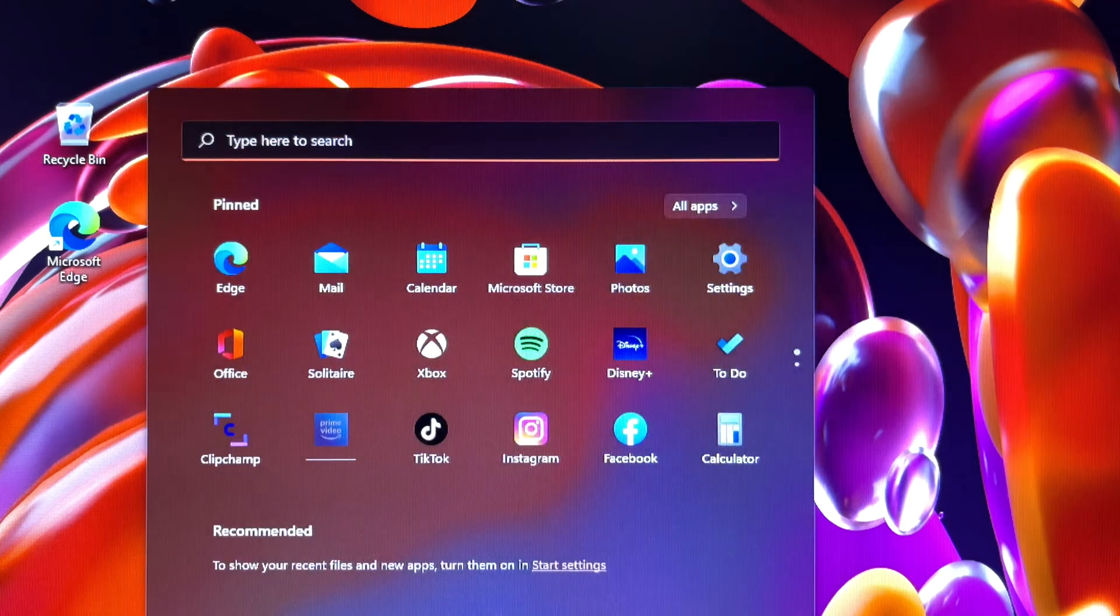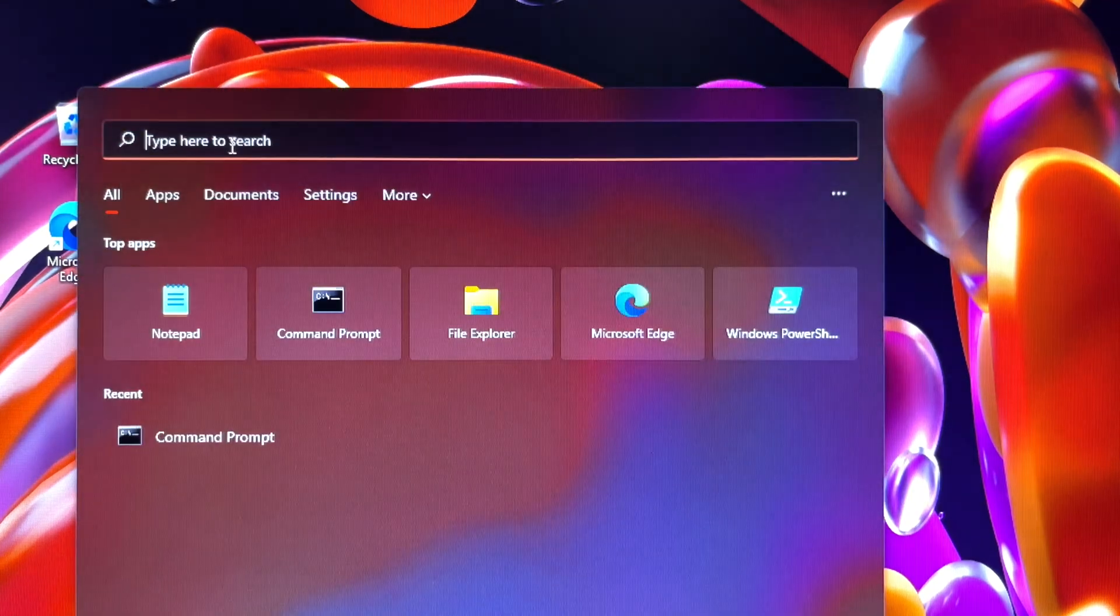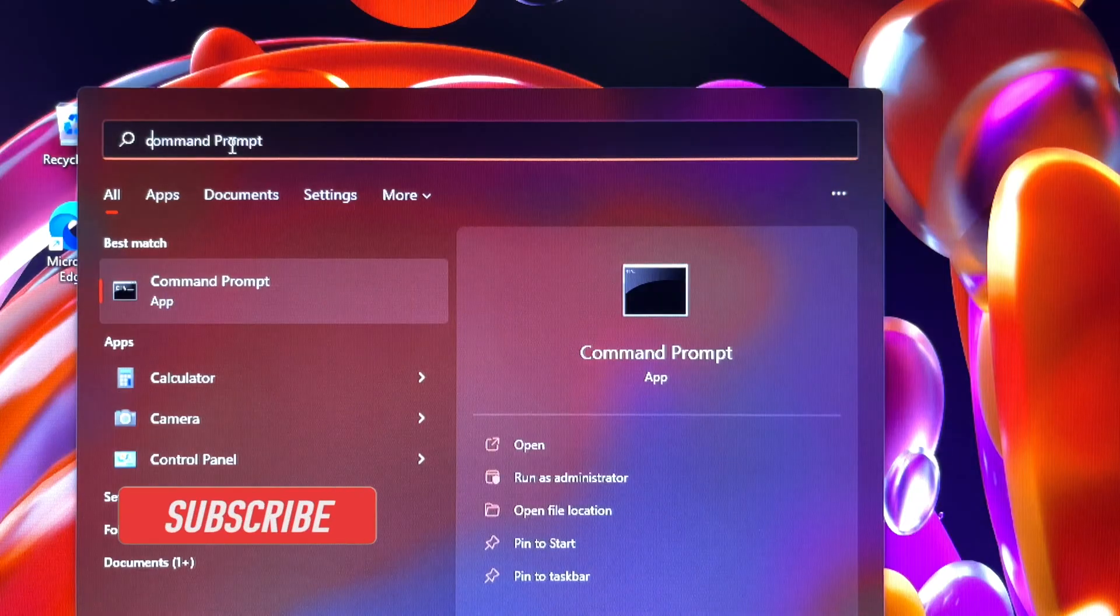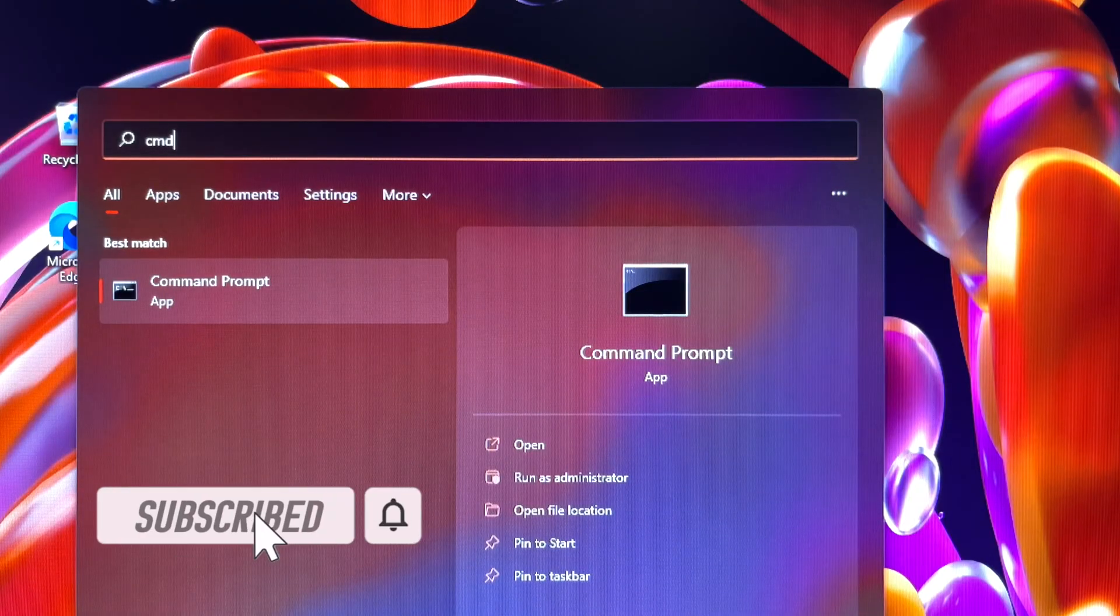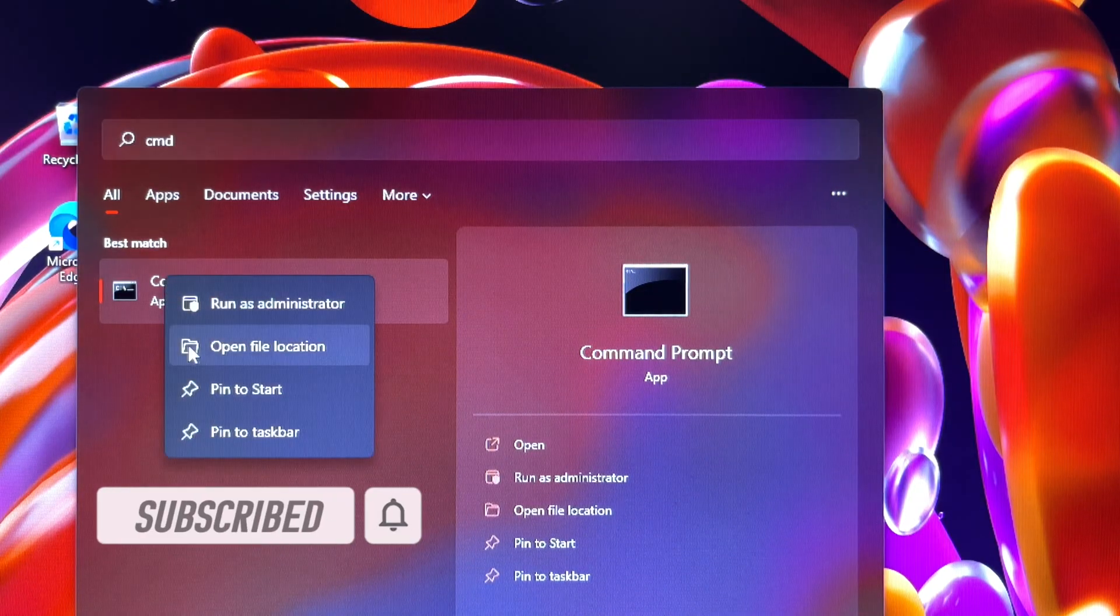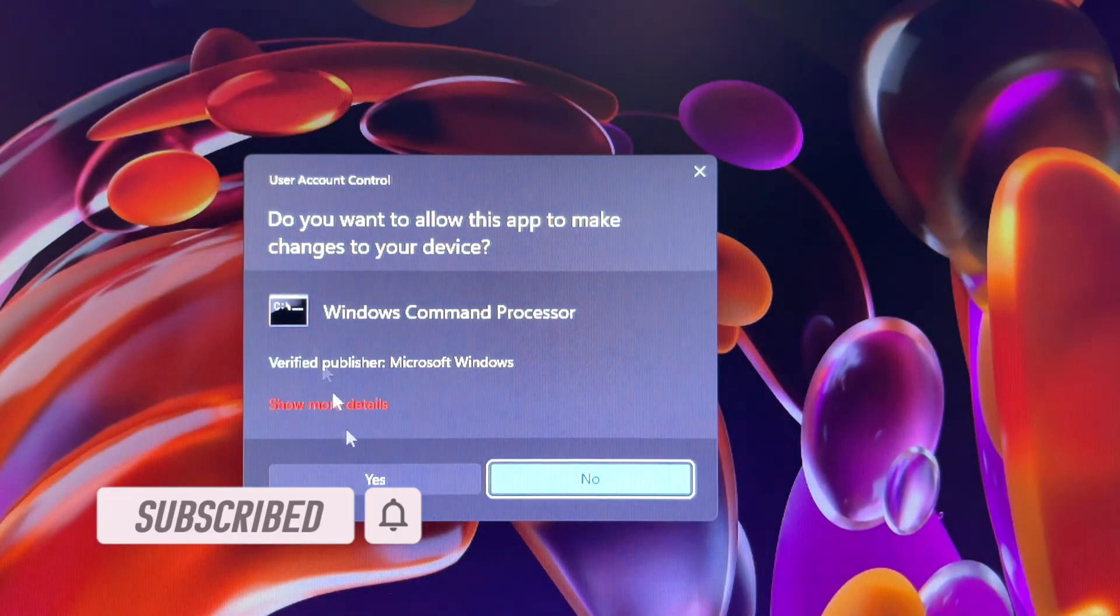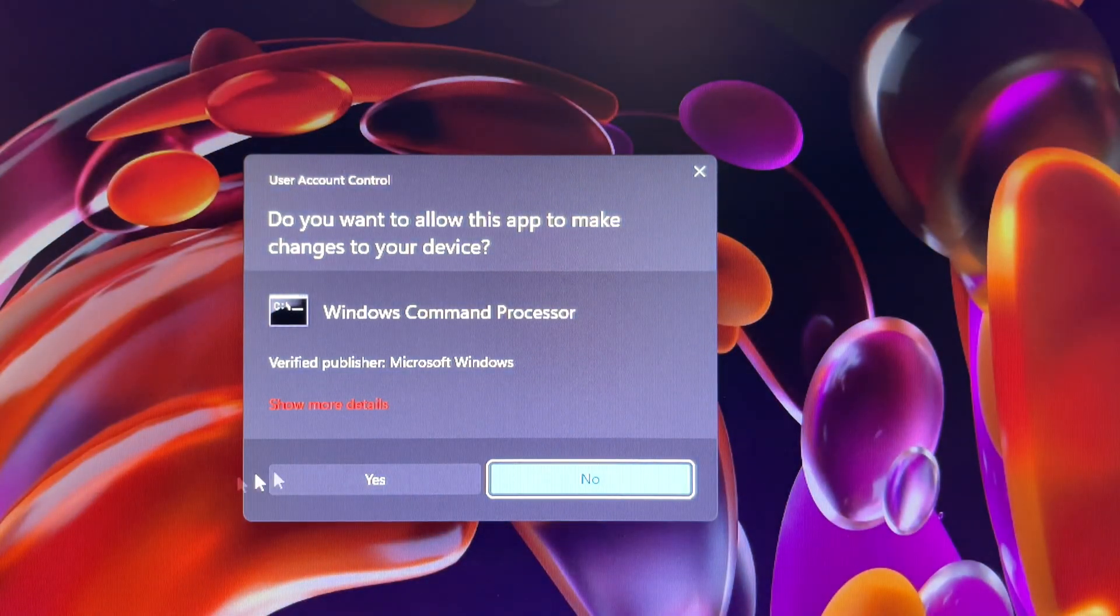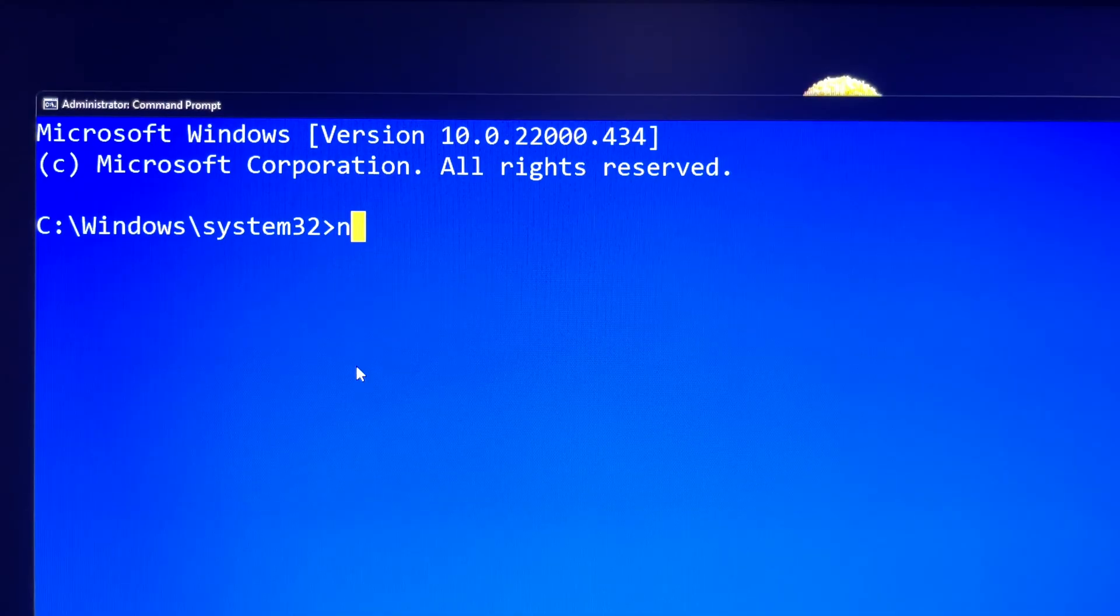Click Start, and then type CMD in the start search box. In the search results list, right-click Command Prompt, and then click run as administrator. When you are prompted by User Account Control, click yes to continue. Then the Command Prompt window will pop up.